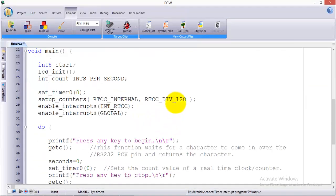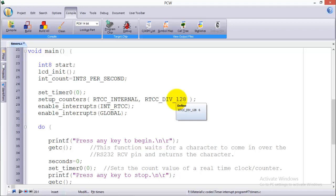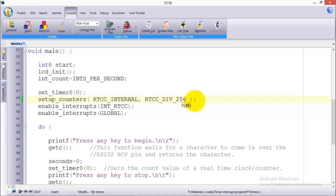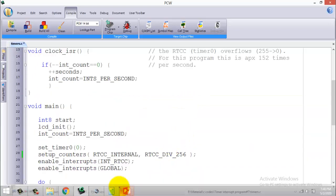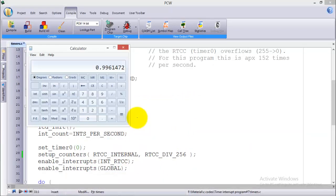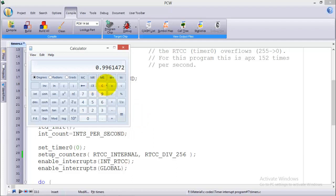So this is how you can use the timer to perform any function you want. Now what I'll be doing: I will change the prescaler value from 128 to 256. So what it means is that now the timer will take more time or even double the time to overflow.